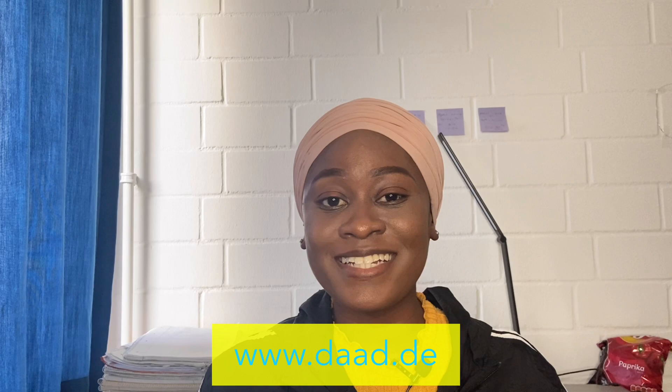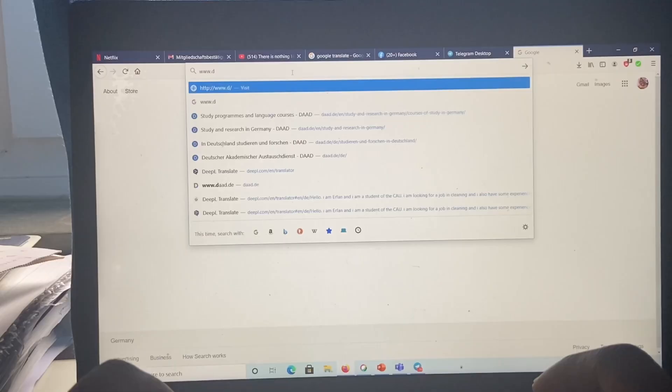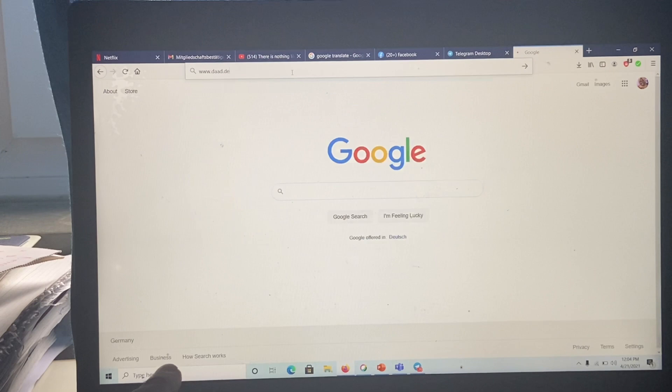Before you apply to schools here in Germany, there's a unique website that I always advise people to go to. Go to www.daad.de — take your laptop and start typing right now. Go to www.daad.de. Now the website is there.